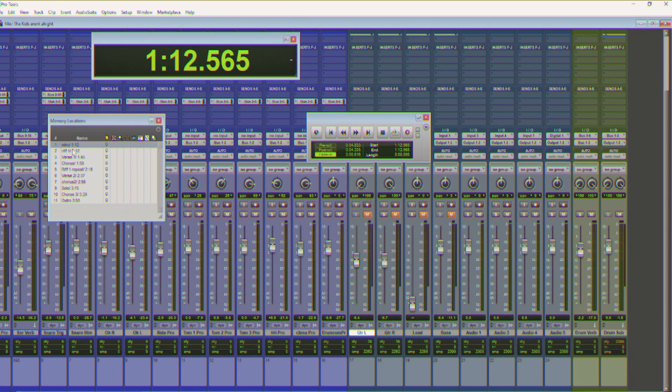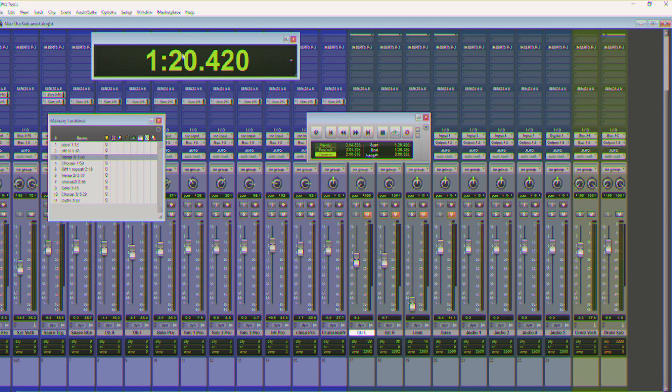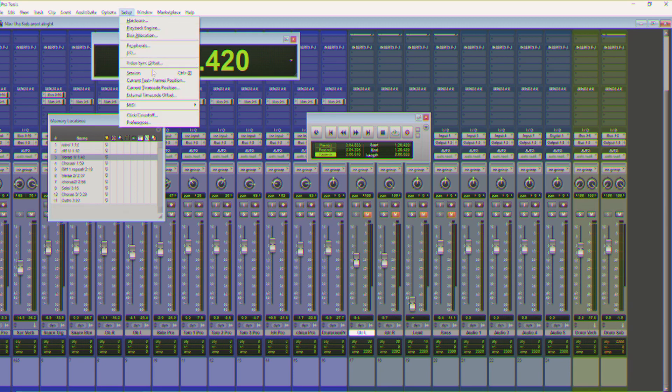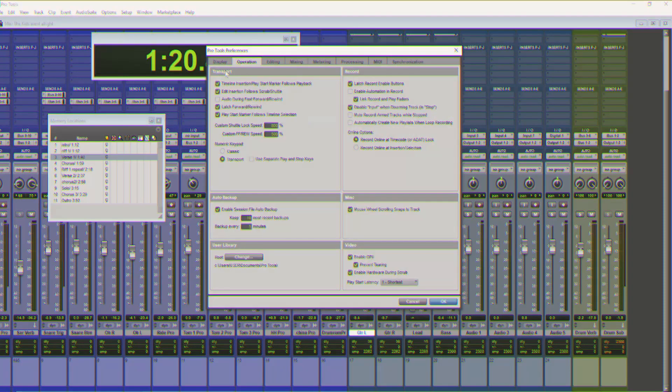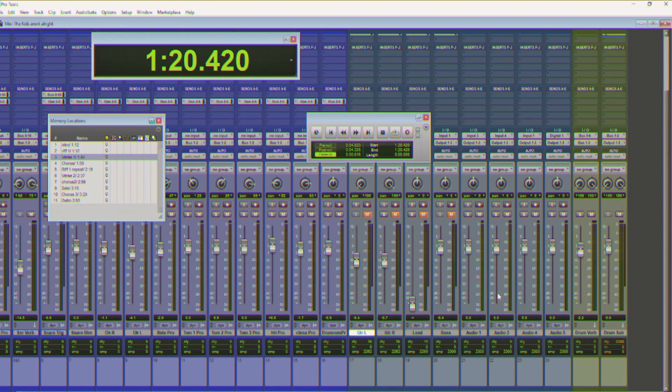Use the big counter for referencing where you are in the song along with memory locations. To get between them, don't click like this, use the fast forward and the rewind like this. And that's pretty much all you need to do.